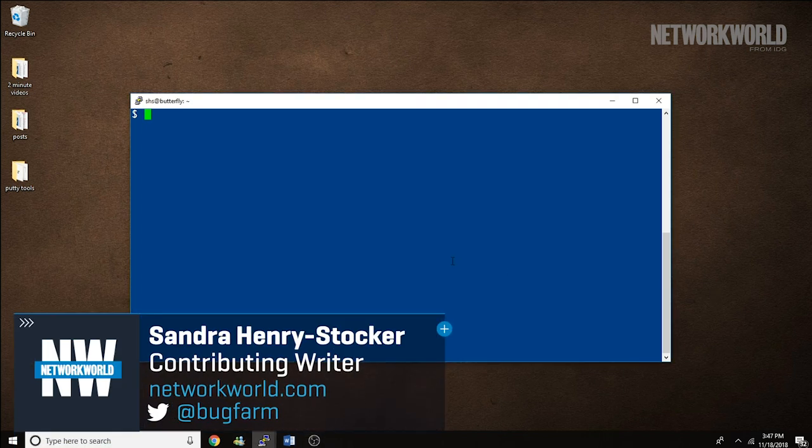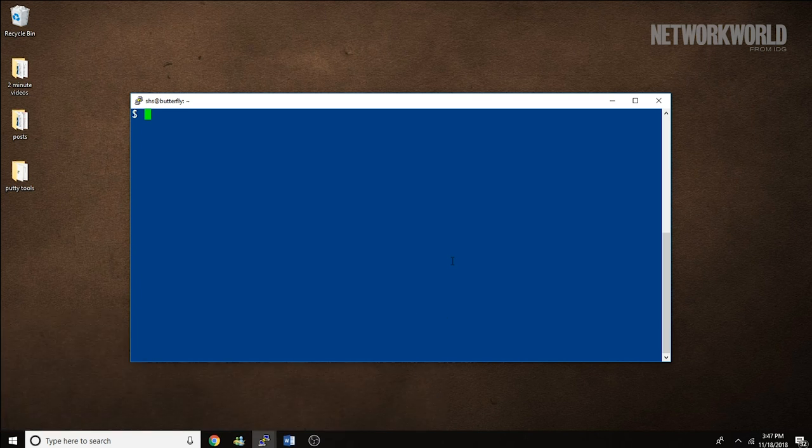Hi, this is Sandra Henry-Stocker, author of the Unix as a Second Language blog on Network World. In this quick Linux tip, we're going to look at the Shred command.